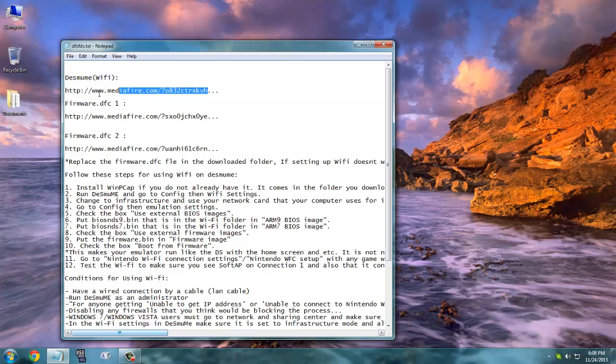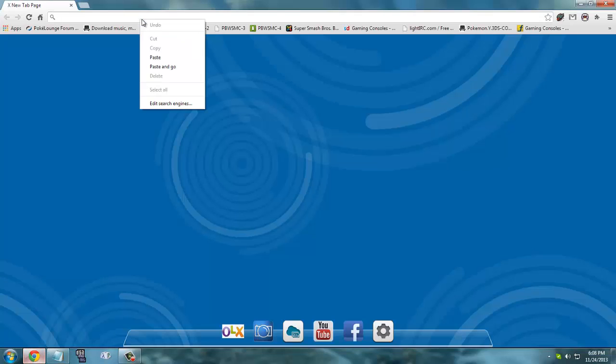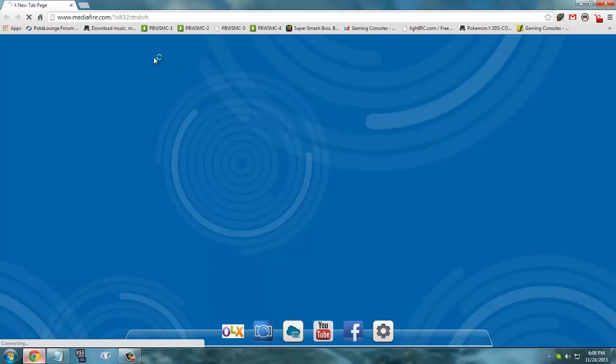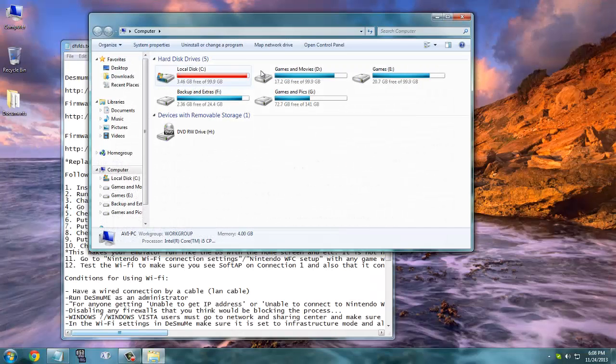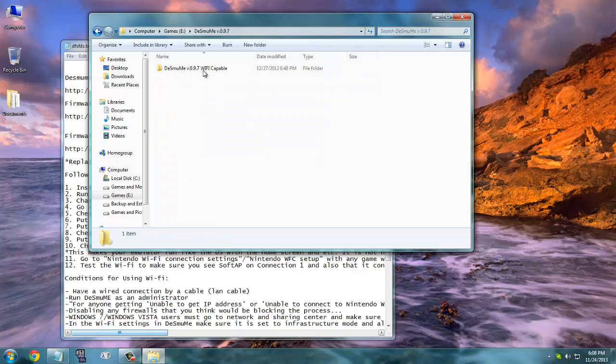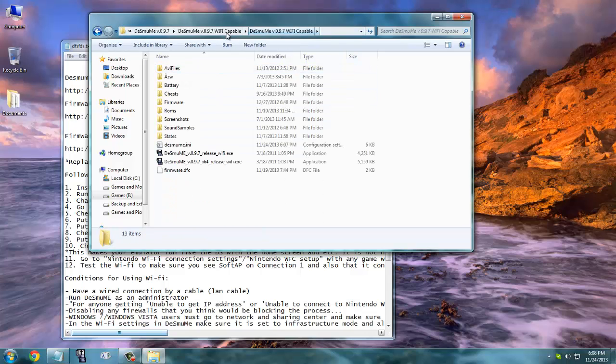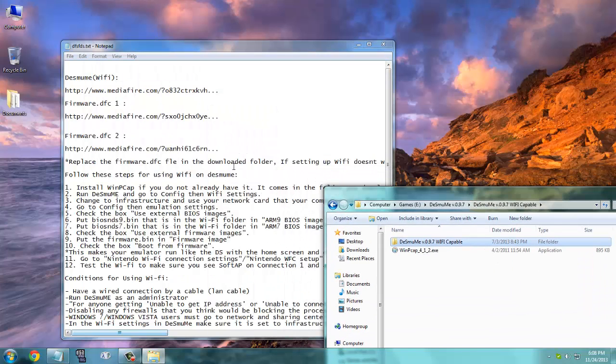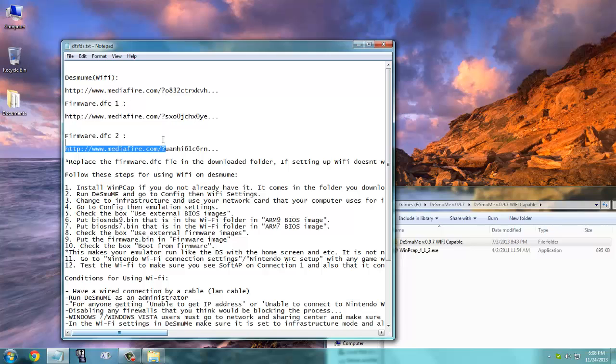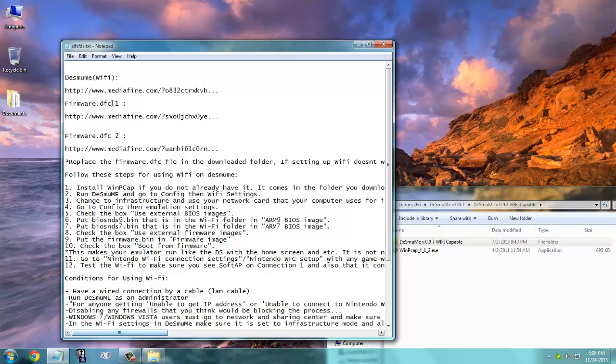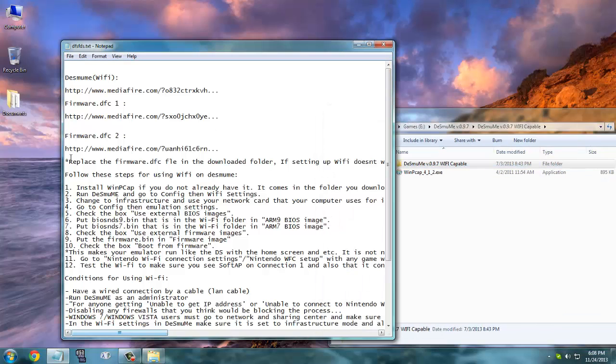You need to download this, and it's a MediaFire link so it's going to be an easy task. After you download that, you get this after extracting. After that, you need to download any one of these firmware.dfc files. These are two mirror links. This is the main link and this is the other link if the first one isn't working.